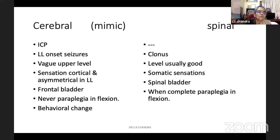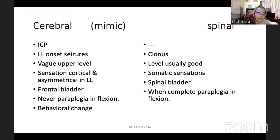Second: where is the upper level? In a cerebral paraplegia, the upper level will be ill-defined and vague. Whereas in a spinal cord lesion, usually we get a good level. In cerebral paraplegia, sensory impairment in the lower limbs is cortical sensation and is usually asymmetrical. Whereas in spinal cord, it is somatic sensation — pain, temperature, like that. In cortical paraplegia, the patient has a frontal type of bladder. That is, his bladder control and sensation are all right, but social cognition is not there. So he will pass urine anywhere he likes, in all forbidden places.